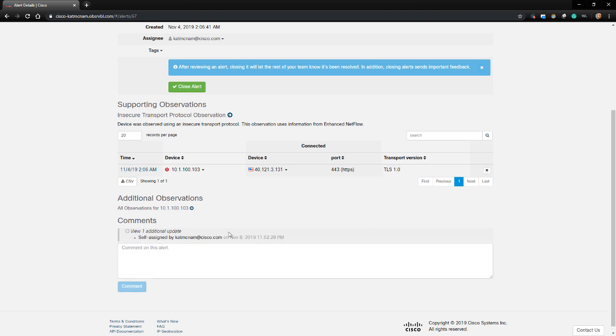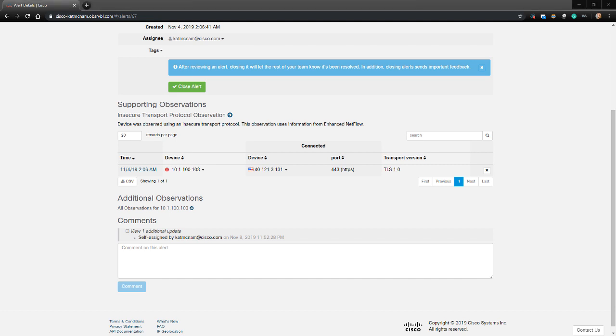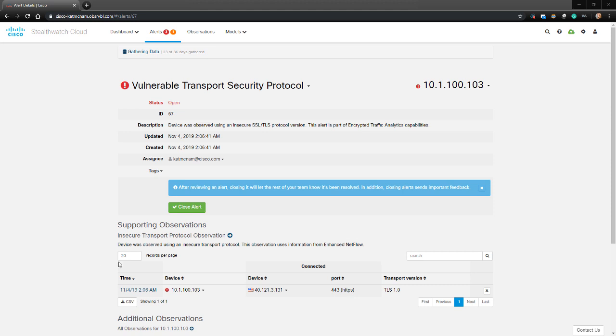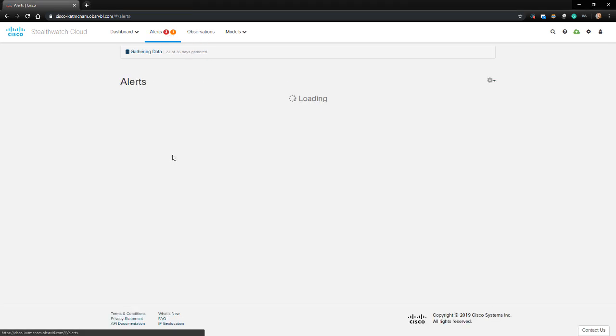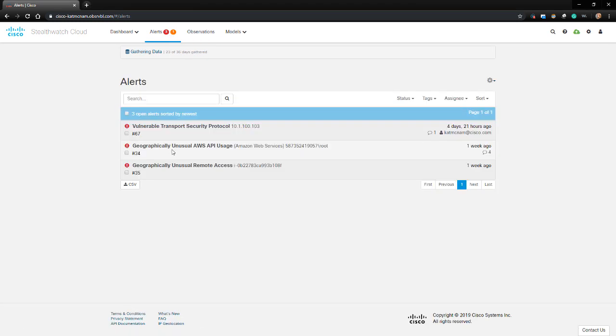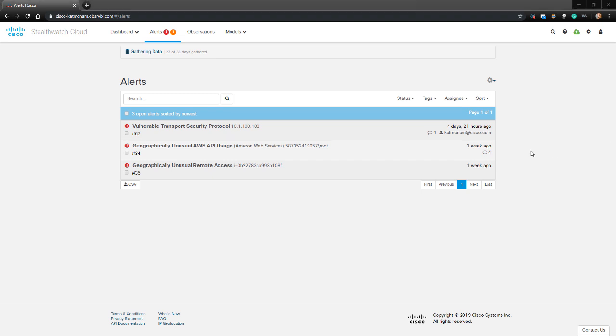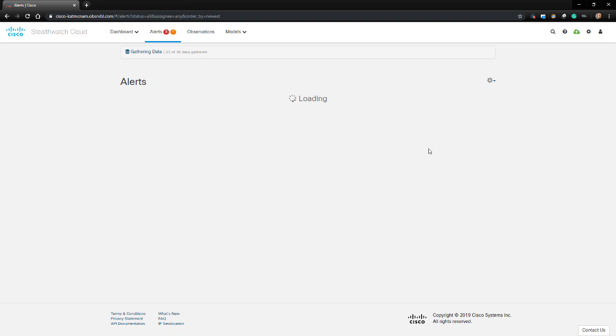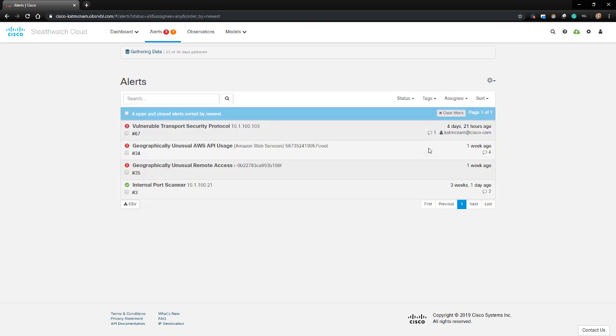If we've already assigned this alert to someone, it should show in the comments section. In my case, I assigned it to myself, so it's showing right here. Now let's go back to the Alerts dashboard. If I wanted to see all of the alerts and not just the open ones, I can go to Status and then Choose All. We can see here that there was one closed alert that was previously not showing.